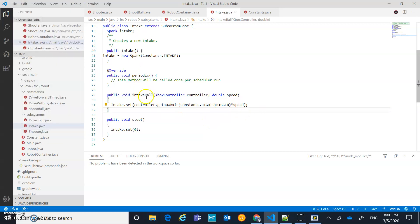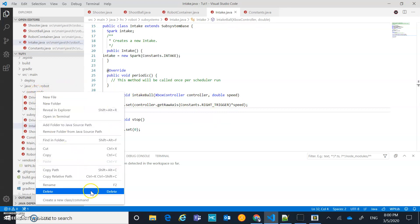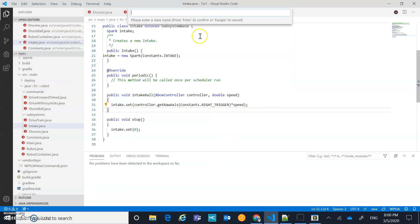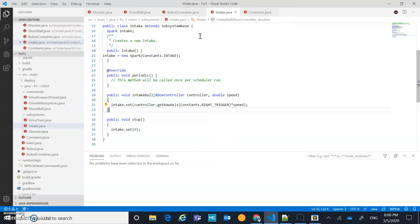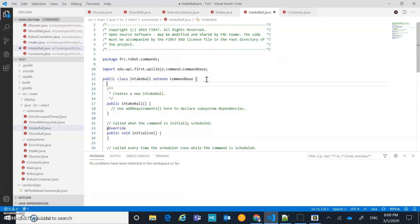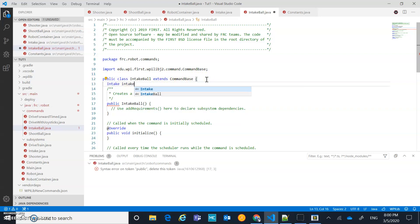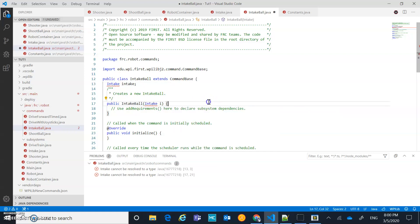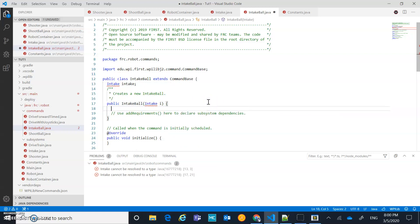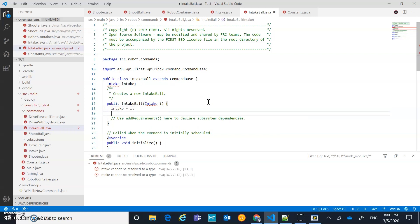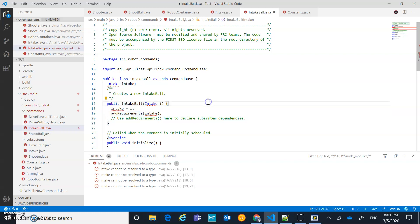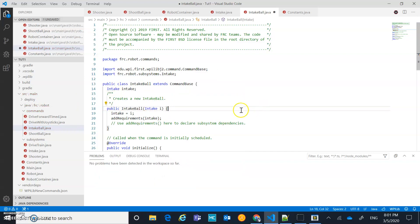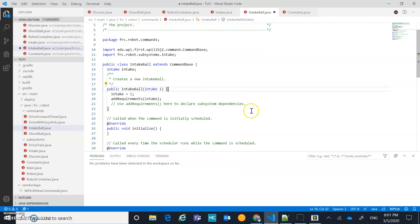Okay. So now I need to make a matching command to this intake ball. I'm going to click on commands, create a new class or command. This is going to be a command. I'm going to call it intake ball using the same naming conventions as I've been using. I'm going to go inside here. I'm going to add that subsystem intake intake. I'm going to come down to here. I'm going to say intake I, and then I'm going to go intake equals I in the constructor, and then add requirements intake. So fairly straightforward. And then I'm also going to come up here, quick fix, add that. Okay.